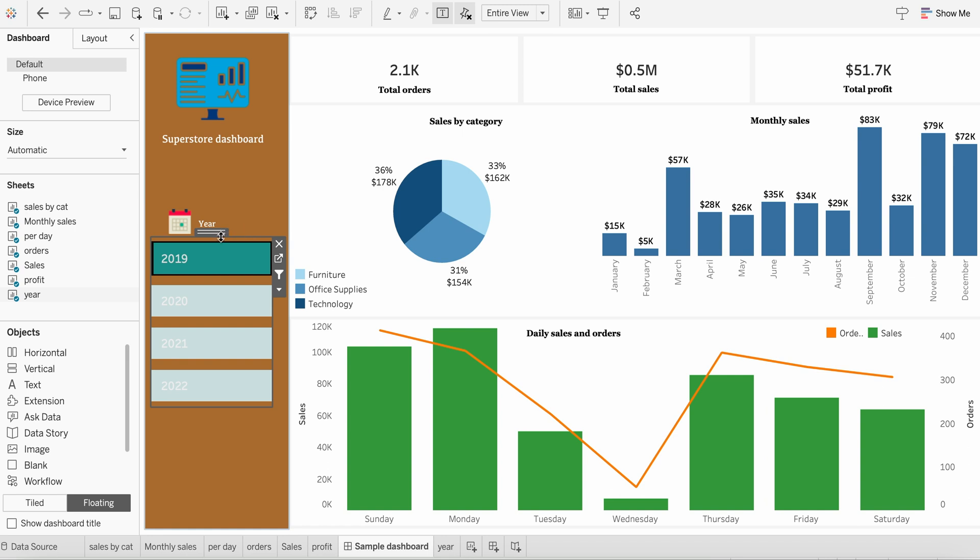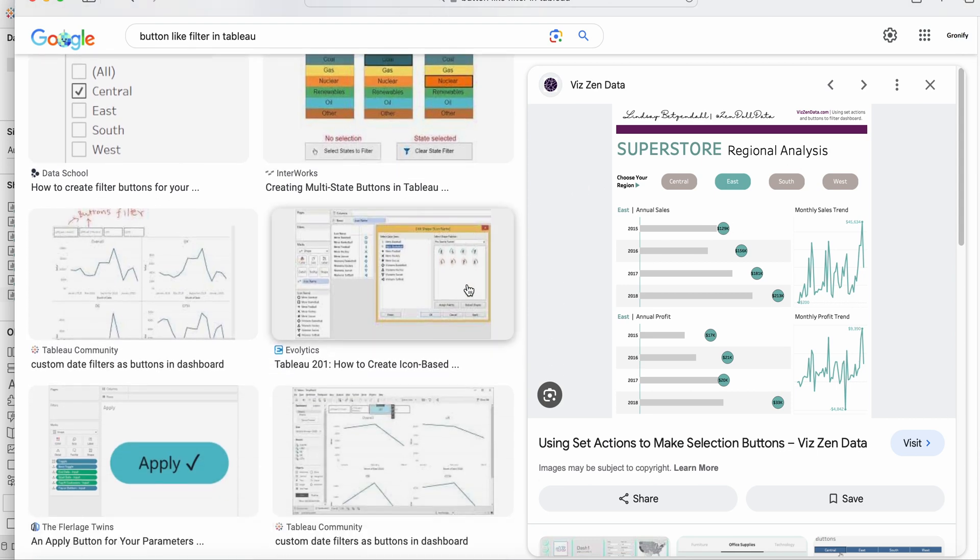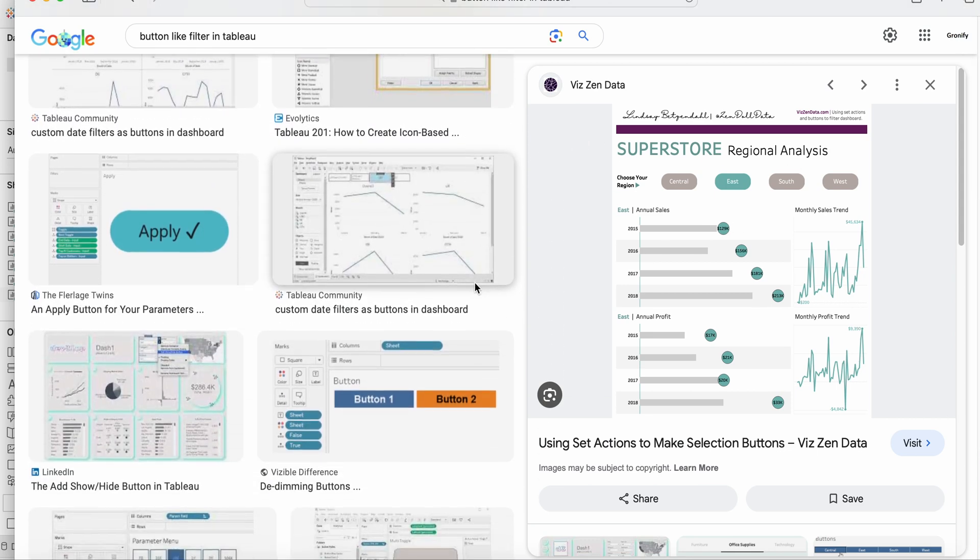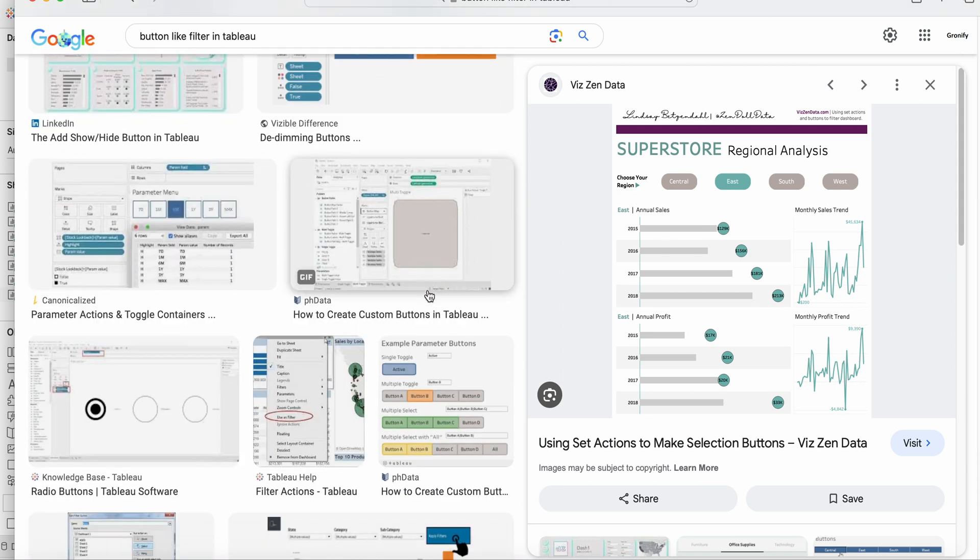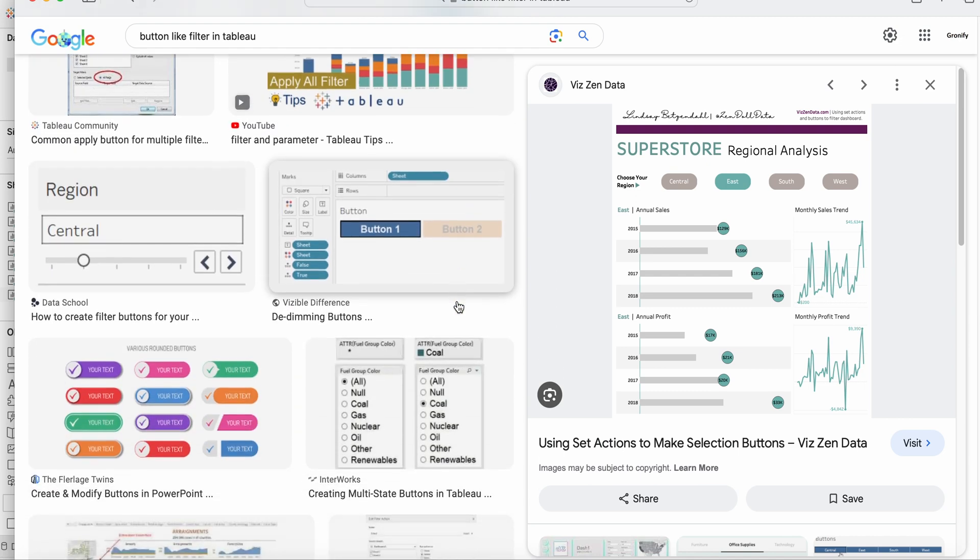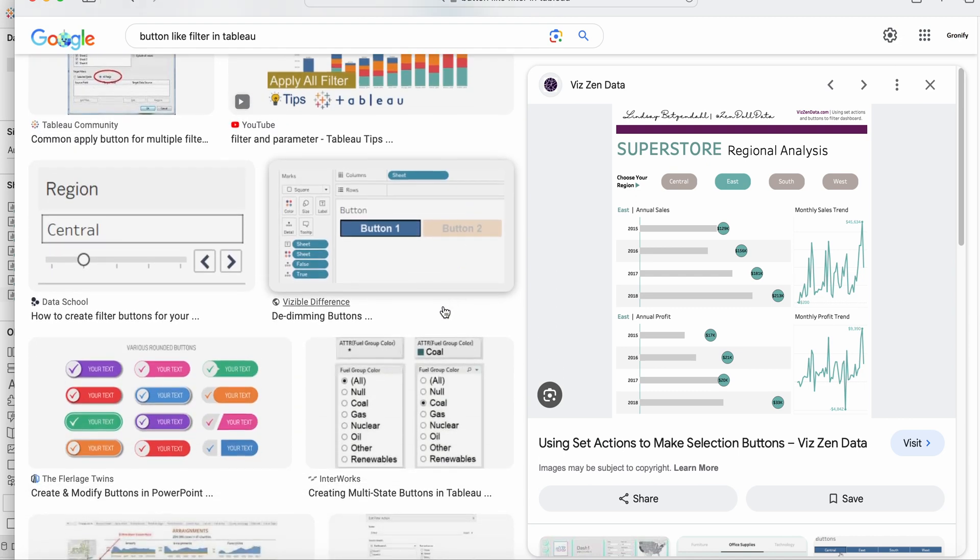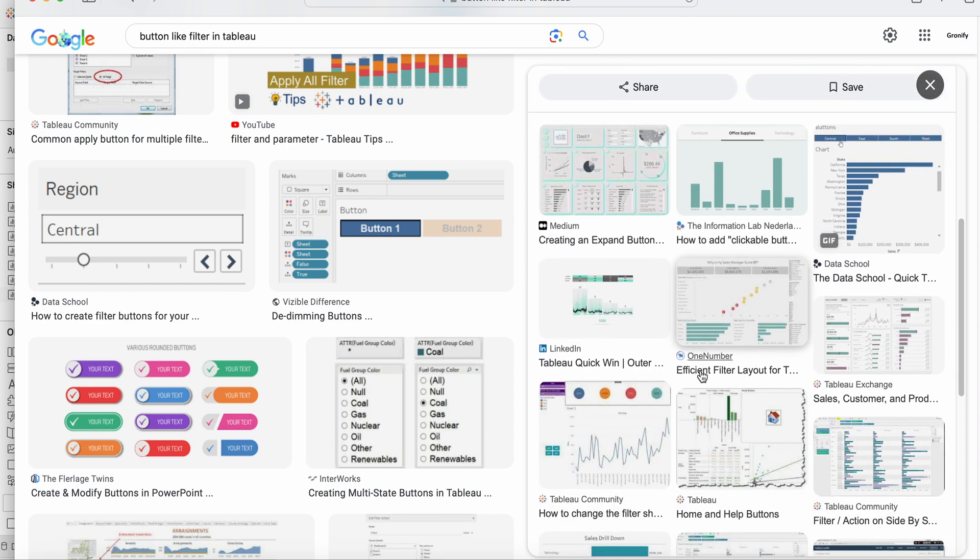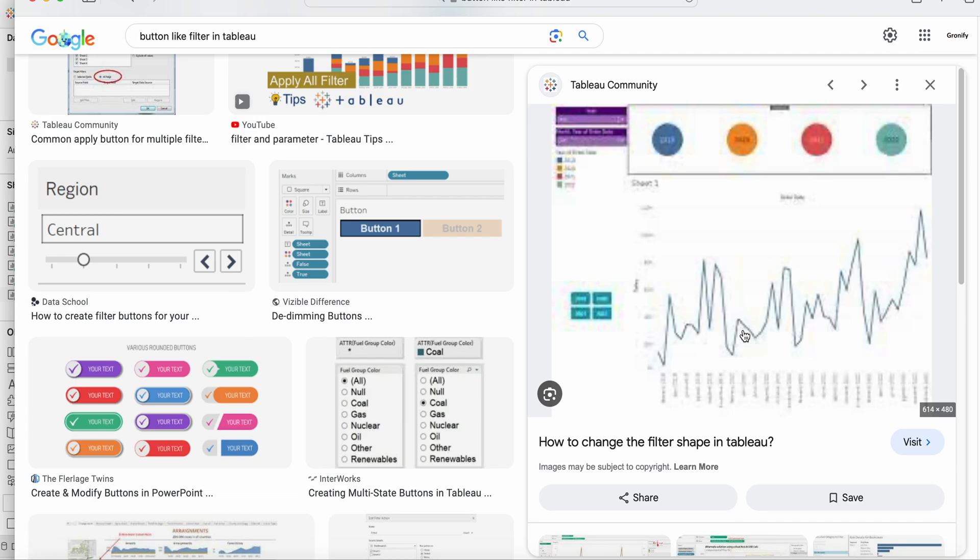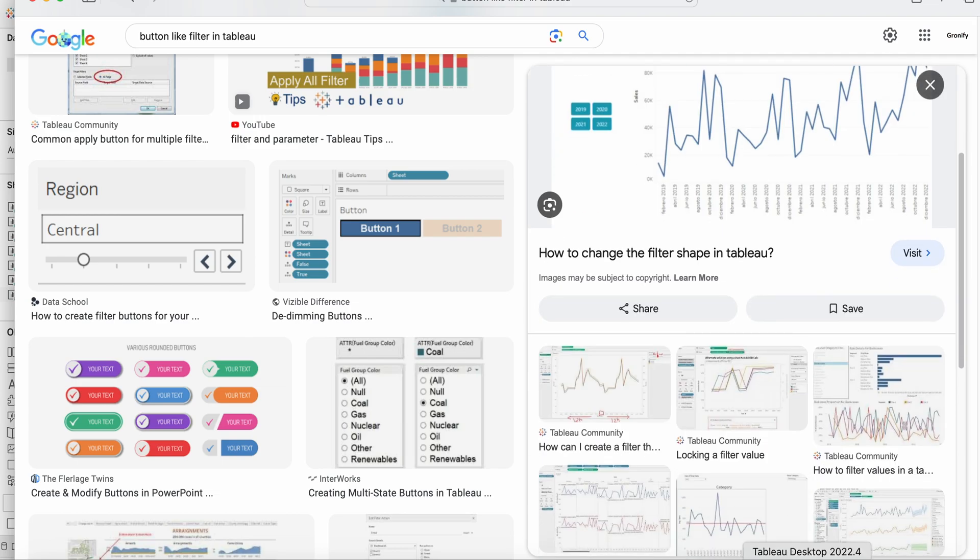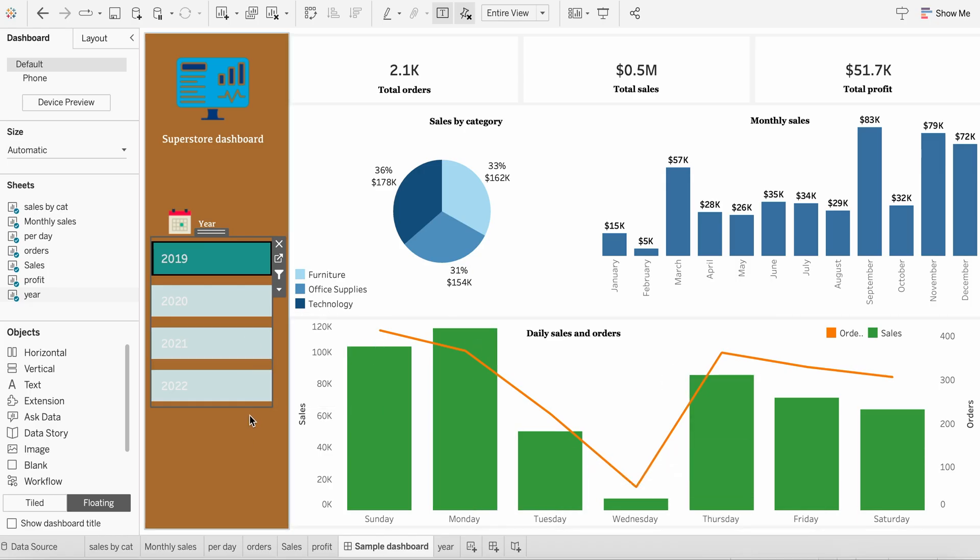You might find various versions of it. For example, you might find some filters like this. As you could see, we can easily create using the method I am going to explain. Similarly, you will find tons of similar kind of button-like filters. Using this method, you will be easily able to create all of those, something like this also. So let's start and see how we can easily create this.